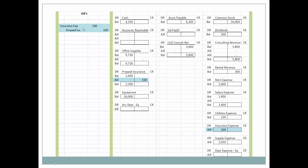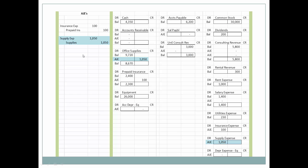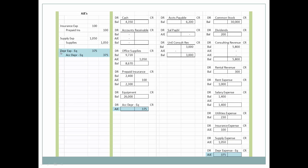Now let's look at how these adjusting journal entries interface with the general ledger. Insurance expense is debited because it's gone up; prepaid insurance is credited because the prepaid has gone down. At month end, if they switched insurance carriers, the insurance company would only pay them back $2,300 because they've used up a month of coverage — so the prepaid insurance must be properly valued on the balance sheet.